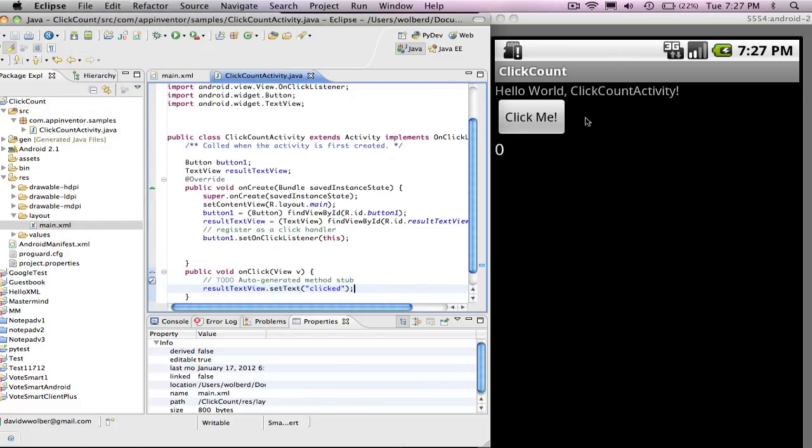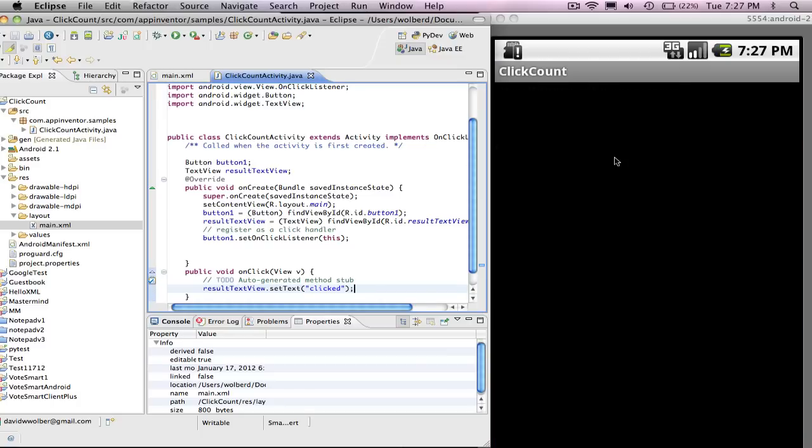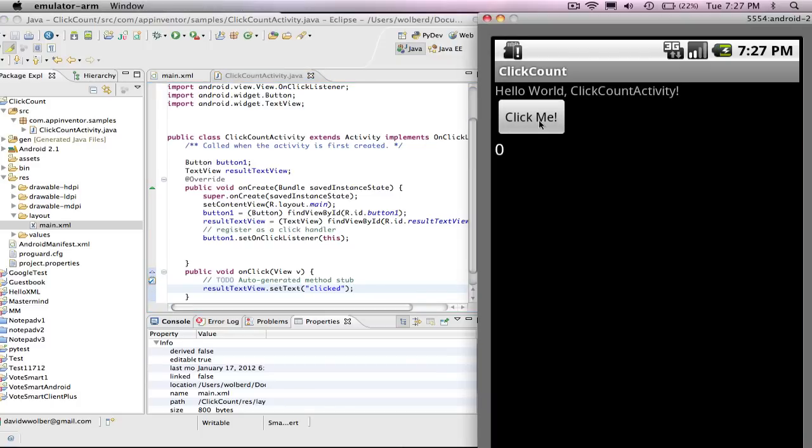Now this is not going to work right away. I have to restart the app by clicking this button. And what you'll see is in the emulator, it'll restart, install the app and then restart it. And now I think when I click here, it'll change it to clicked. Of course, it stays clicked after I clicked it the first time.